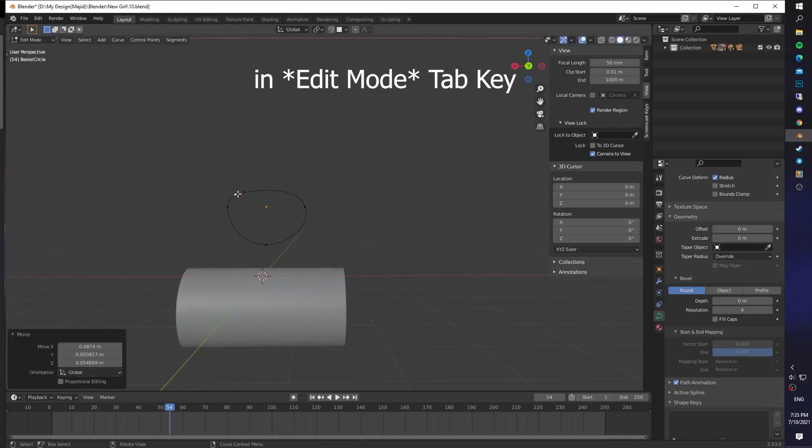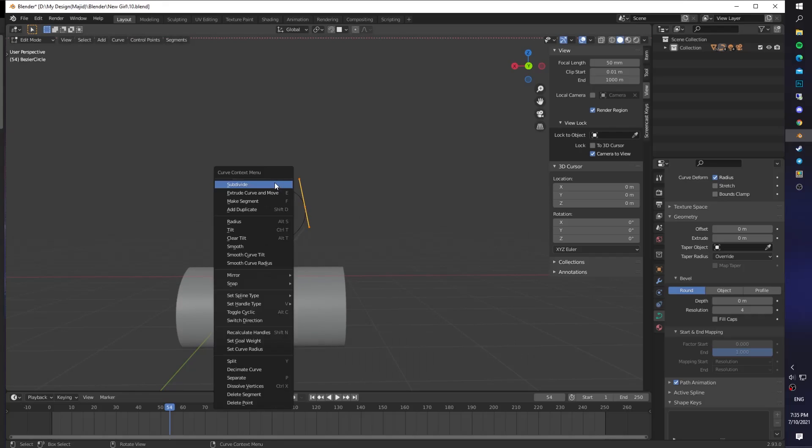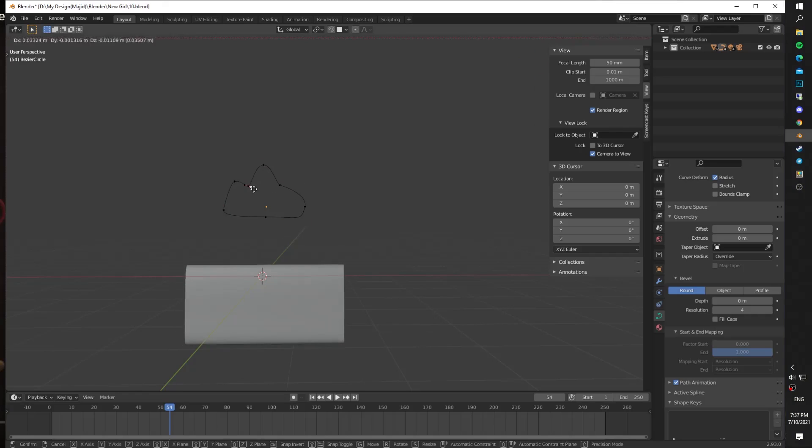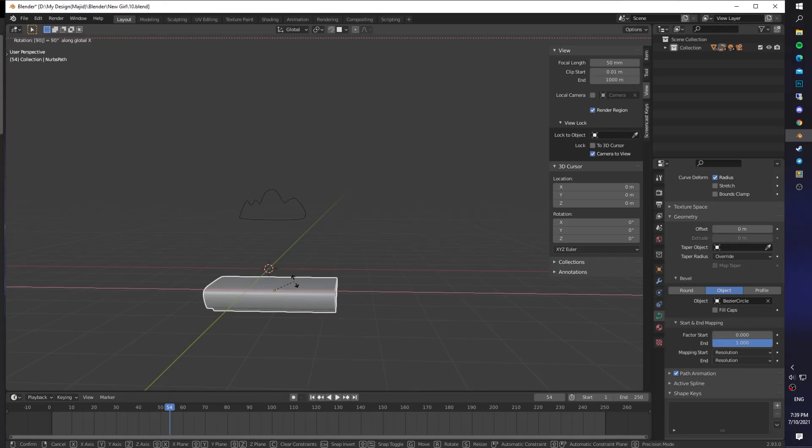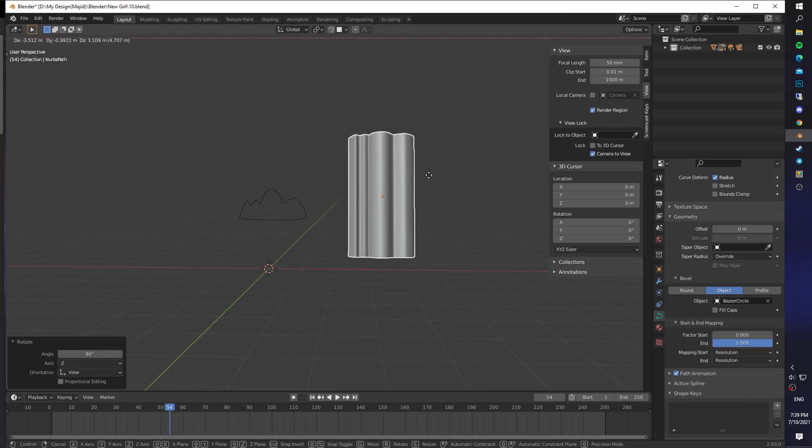Now go ahead and shape your circle. For adding more points to the circle, just select two of them and subdivide. Shape your circle based on the reference you got. Now when you rotate it, you should have something like this.